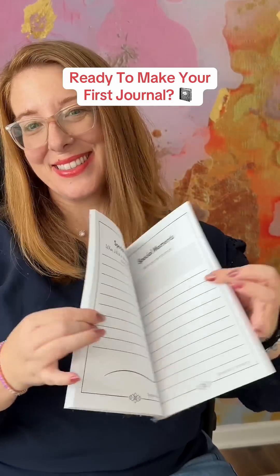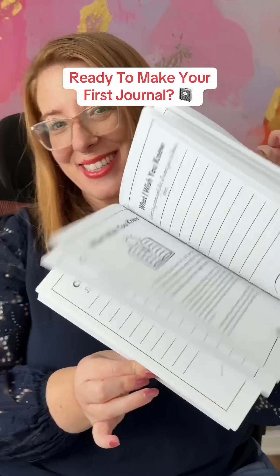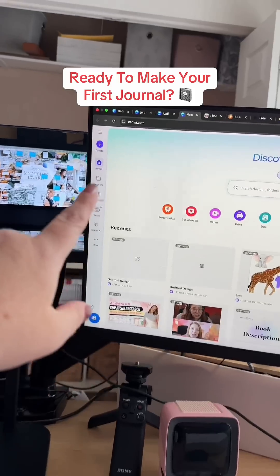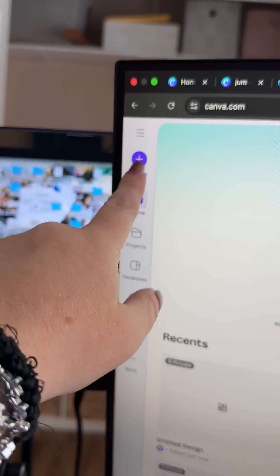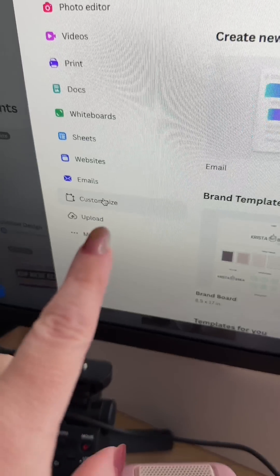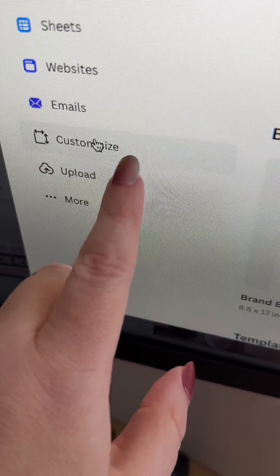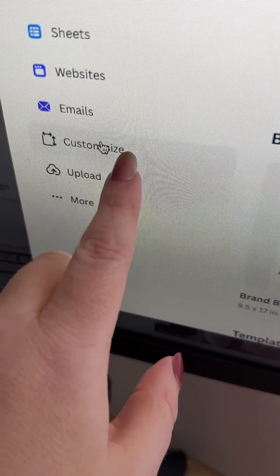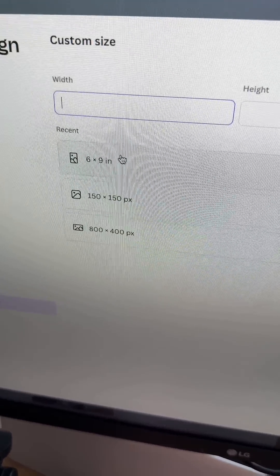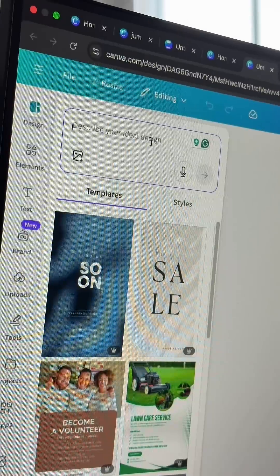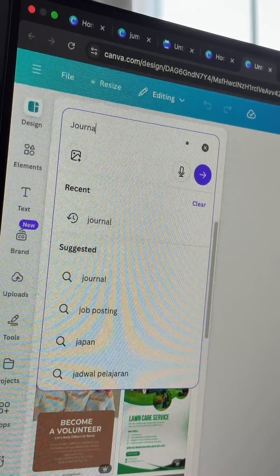Here's how to make journals in Canva using three simple steps. Step one is to go into Canva and hit that create button. Next, what you're going to want to do is use custom size and then input or select six by nine because that's a standard print book size. Then you're going to want to go to design.